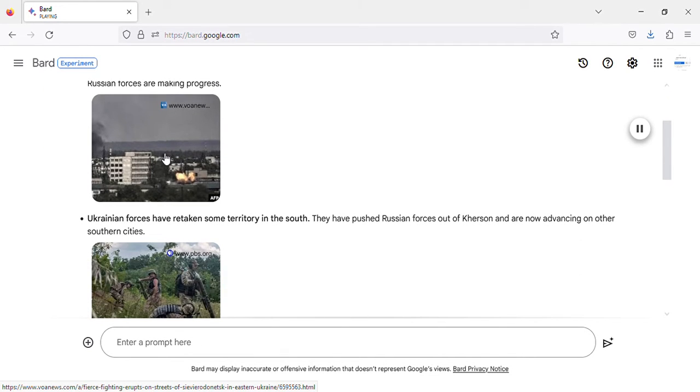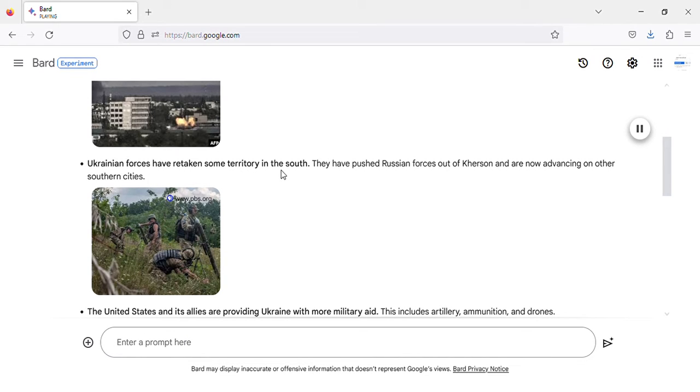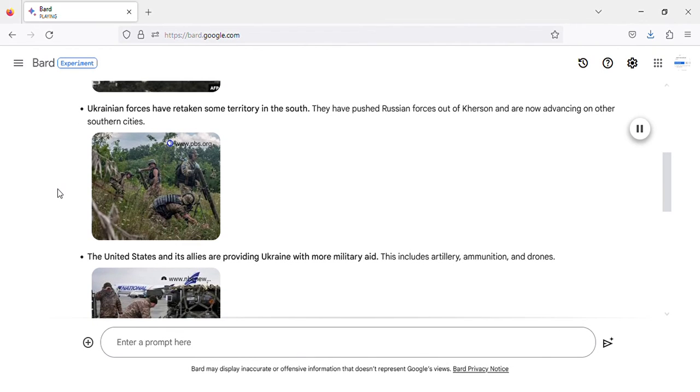Image of heavy fighting in eastern Donbass region, Ukraine. Ukrainian forces have retaken some territory in the south. They have pushed Russian forces out of Kherson and are now advancing on other southern cities. Image of Ukrainian forces retake territory in southern Ukraine.